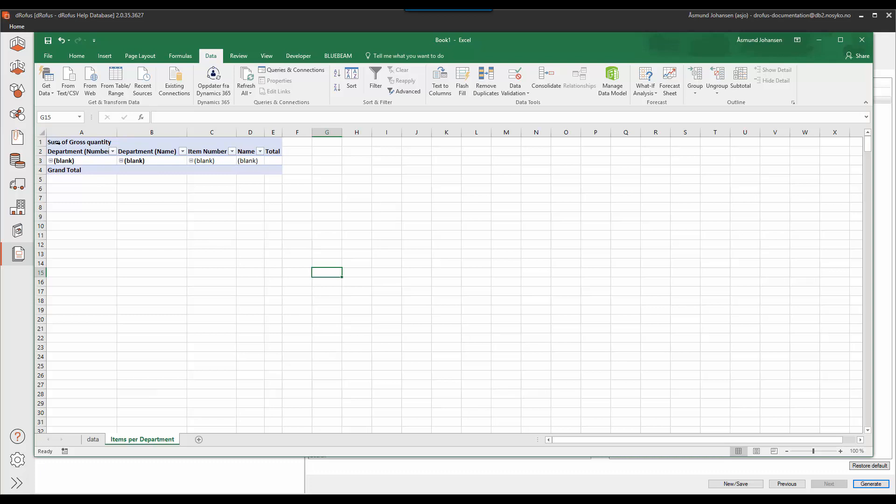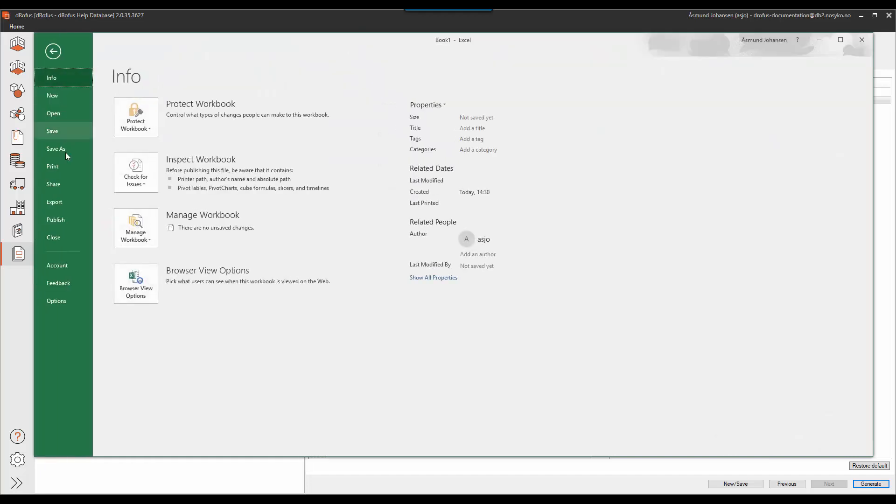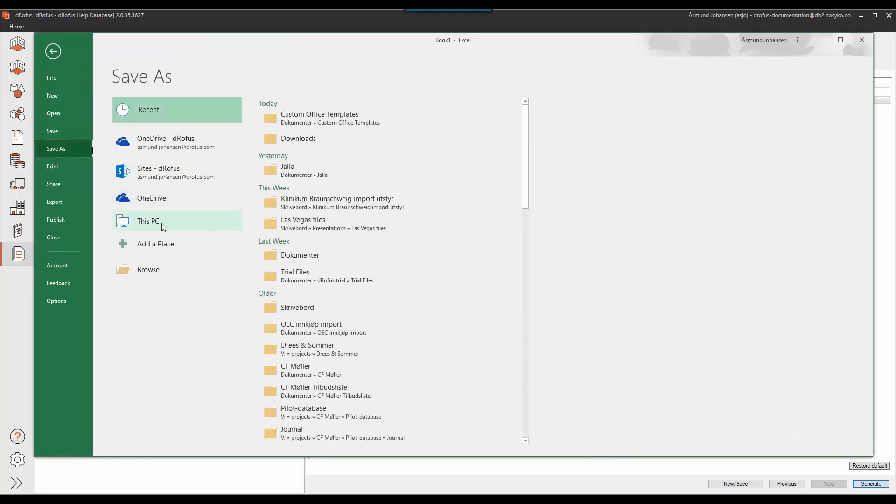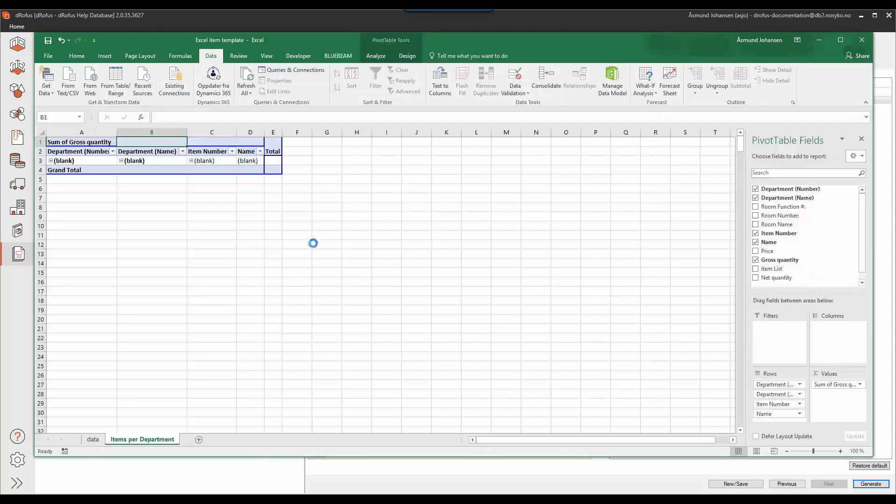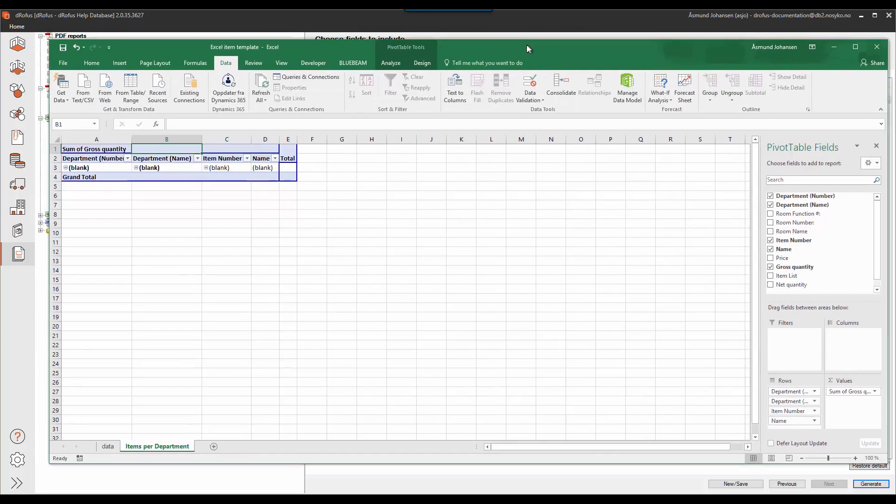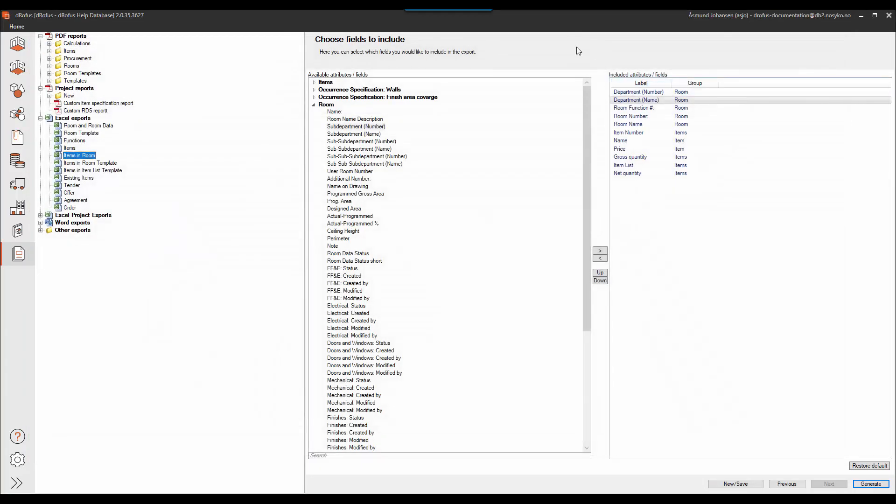So this is the setup I want to have and I'll then save this locally on my computer and call this Excel item template just so I can find it when I'm uploading this back to DeerOffice. And that's the second step. So I will just close down this Excel and go back to DeerOffice.